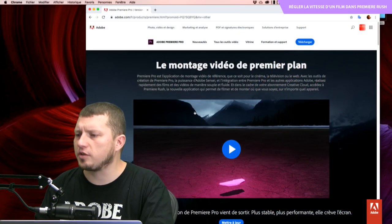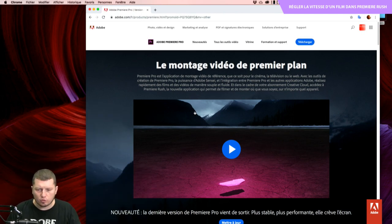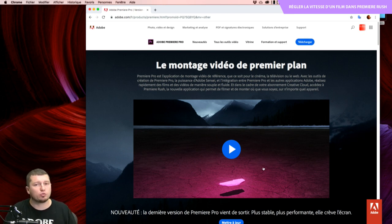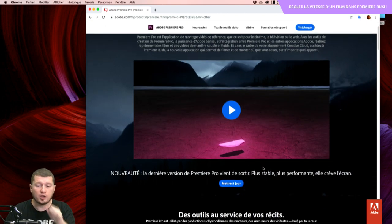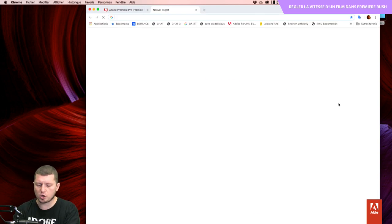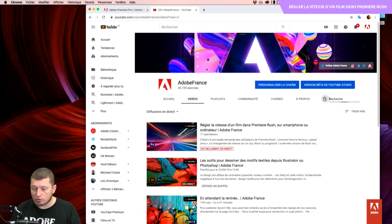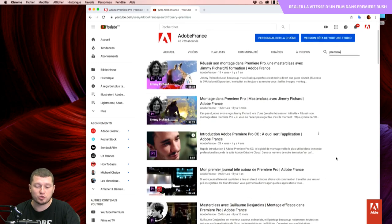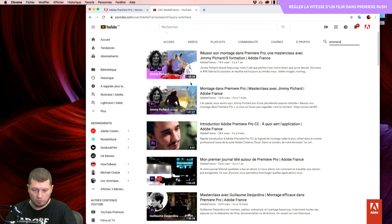Je vais vous partager mon écran et vous parler quelques instants de vidéos. Vous connaissez forcément Première Pro. Première Pro, c'est l'application Pro, capable de gérer des tonnes de caméras, avec notamment des intégrations avec After Effects. Pour tous les gens qui font un peu de VFX, c'est hyper important. J'ai fait sur la chaîne YouTube Adobe France très régulièrement des sujets autour de Première, que ce soit des sujets d'initiation ou d'inspiration. Jimmy Pichard que j'ai reçu a donné une des sessions les plus regardées.